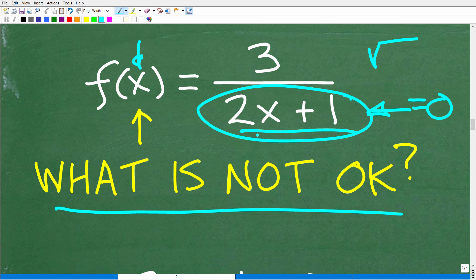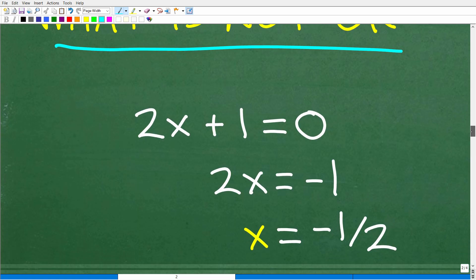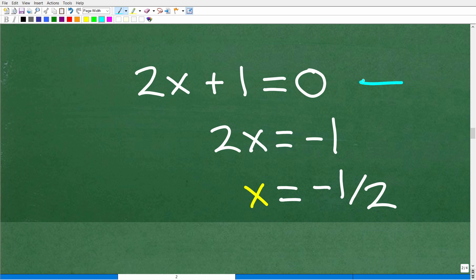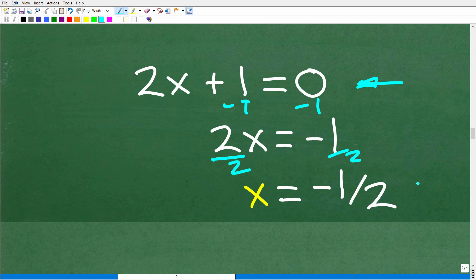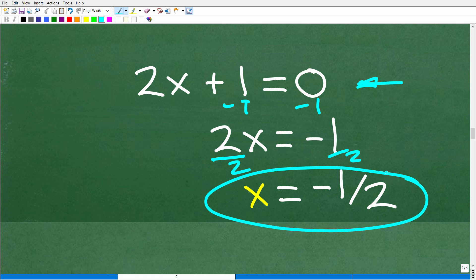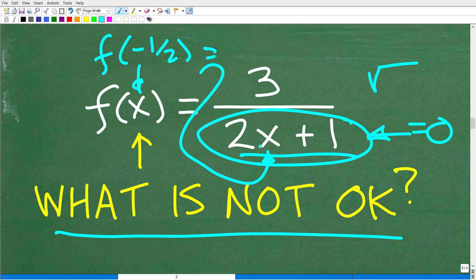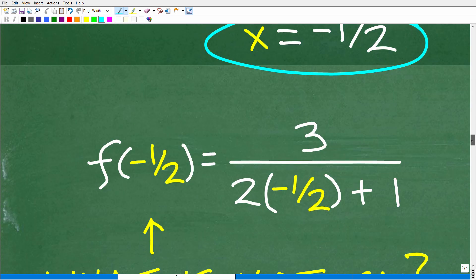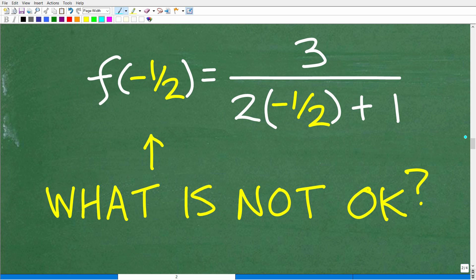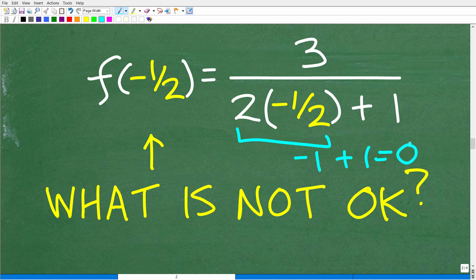I don't see any square roots in our function, but I do have a fraction. I have to be careful not to put a value of x such that the denominator equals zero. So what value of x could cause 2x + 1 to equal zero? Let's determine that by setting up the equation: 2x + 1 = 0. Subtract 1 from both sides: 2x = -1. Divide both sides by 2: x = -1/2.